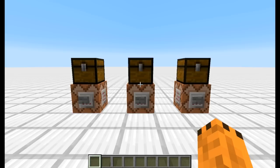Valamikor 1.8-ban – fogalmam sincs melyik snapshot-ban – pár hete vettem észre ezt az új dolgot. Tehát 1.8-ban jött be az, hogy a könyvet lehet így lapozni. A könyvben a szövegnek csinálhatunk olyan eseményt, hogy lapozzon a könyvnek egy megadott oldalára. Most erre csináltam három könyvet, amit mindjárt meg is mutatok.